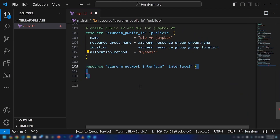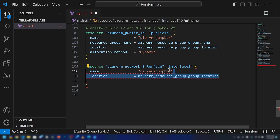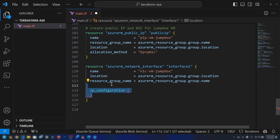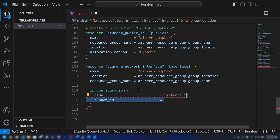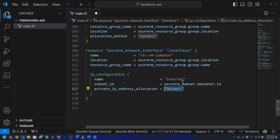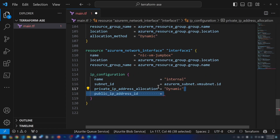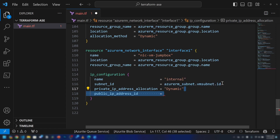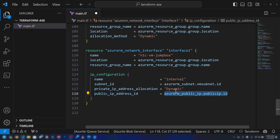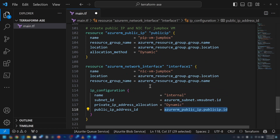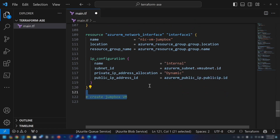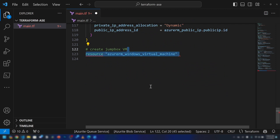I'm creating the network interface — I'll call it nic-vm-jumpbox, in the same location and resource group. This will be an internal interface, and I'm connecting it to the VM subnet. This network interface will act as the bridge between the virtual machine and the virtual network. I'm also referencing the public IP address I created into this network interface.